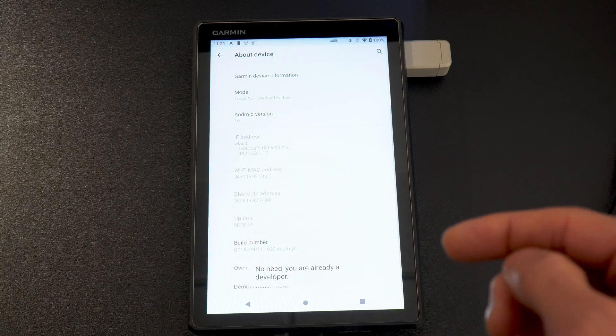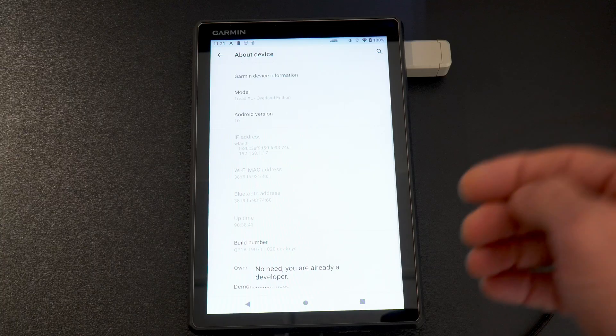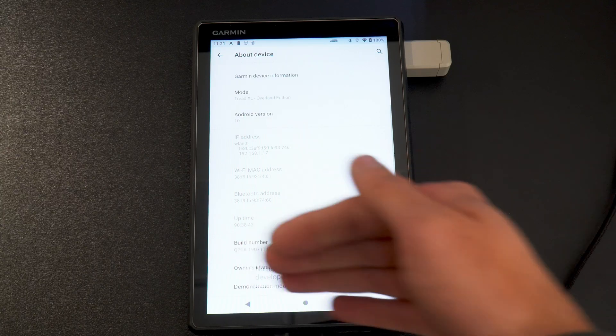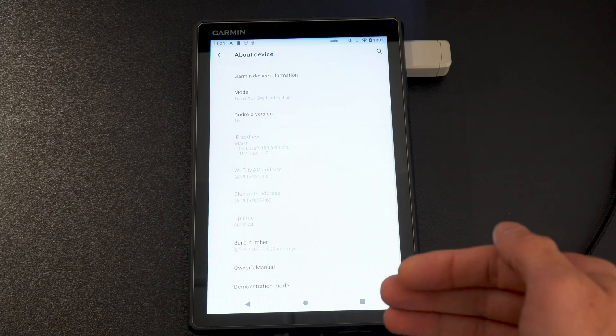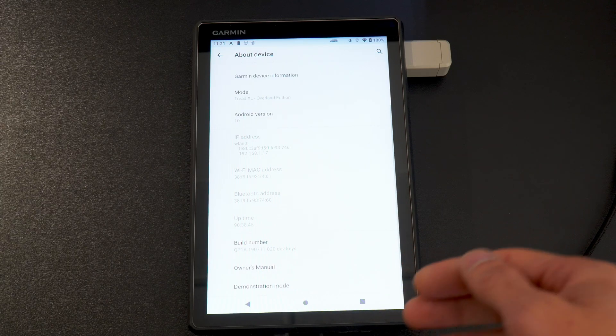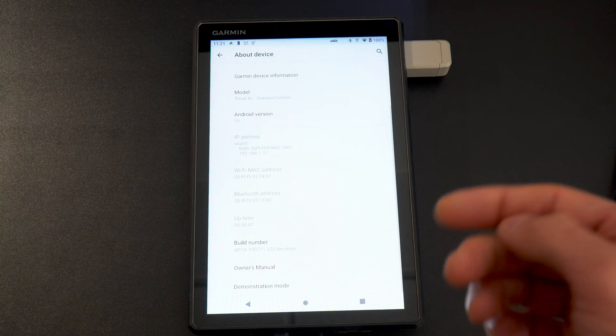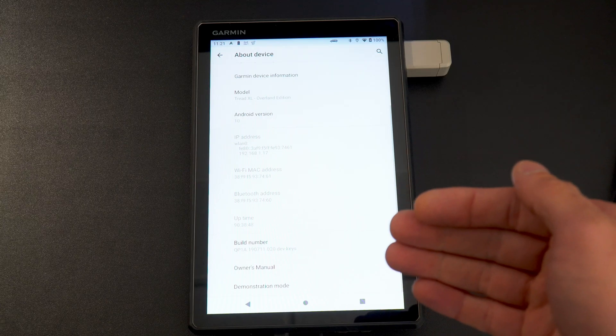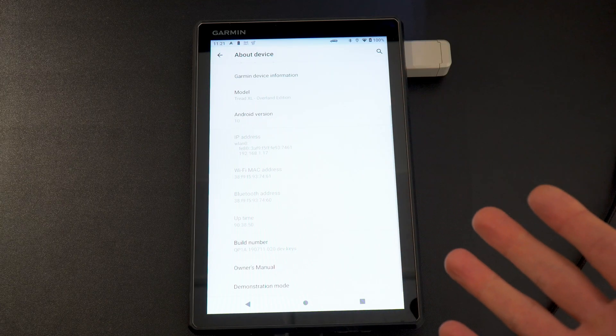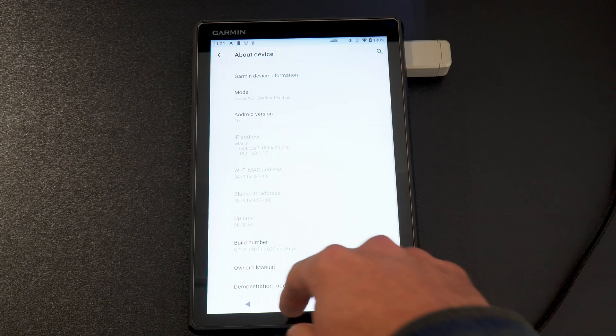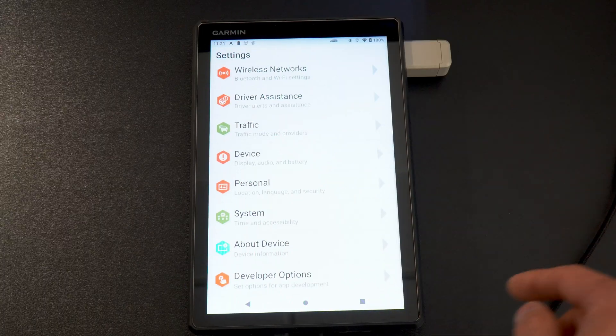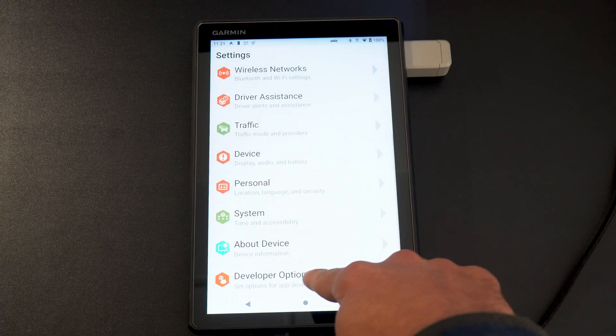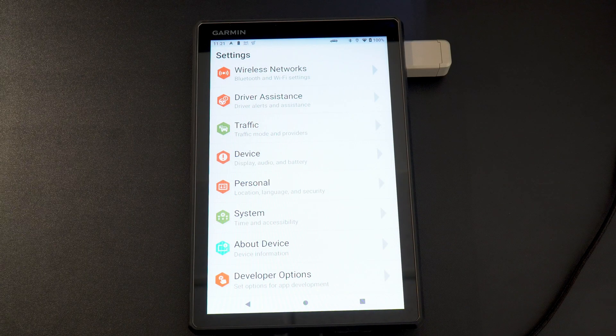And then it'll give you a message saying congratulations, you're now a developer. That is how you activate developer menu. And then you are now a developer. So let's go back one. You will now see the menu down here that says developer options.